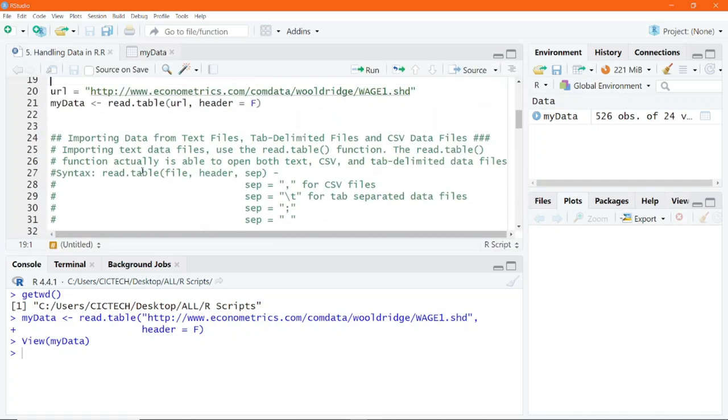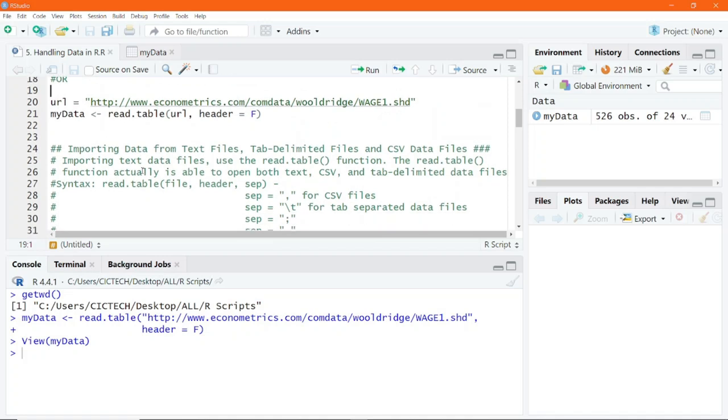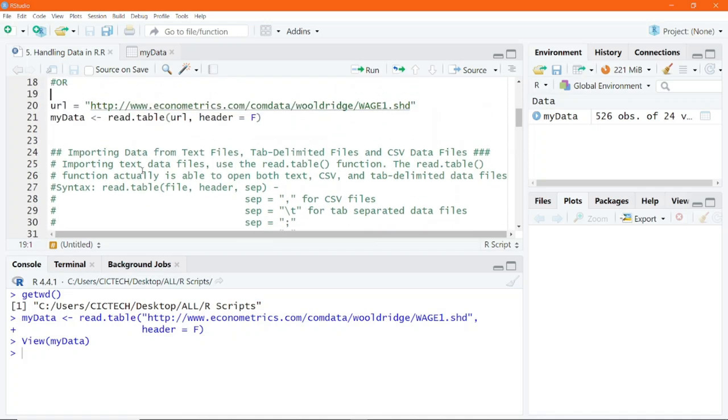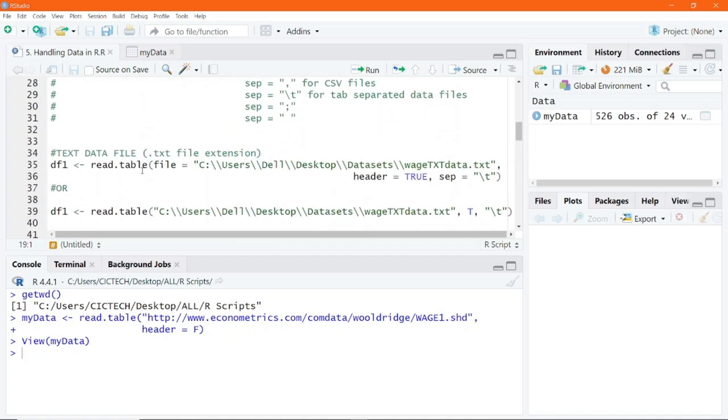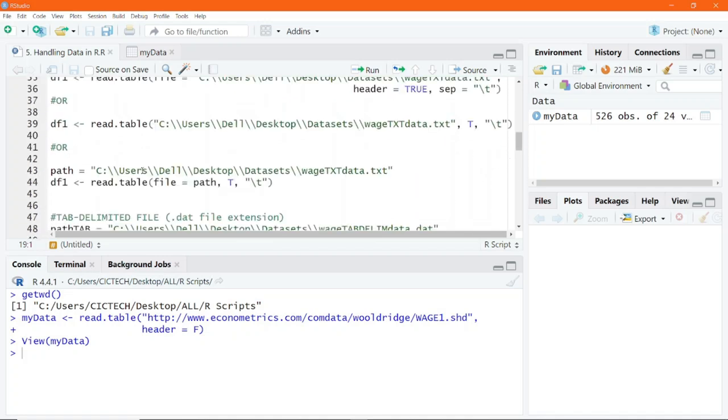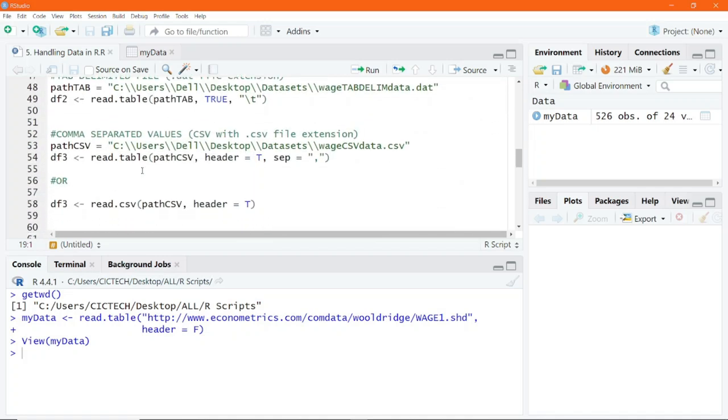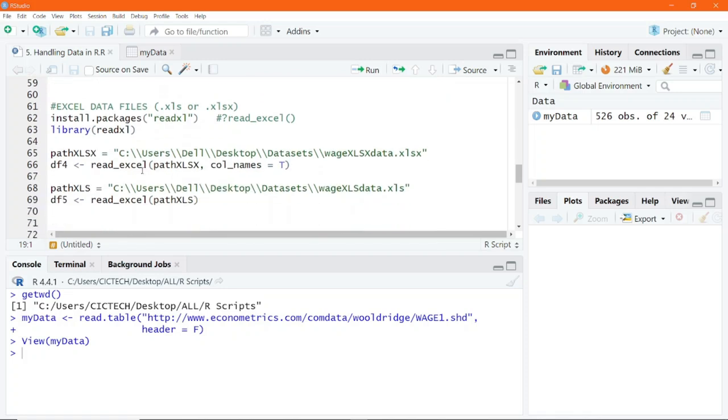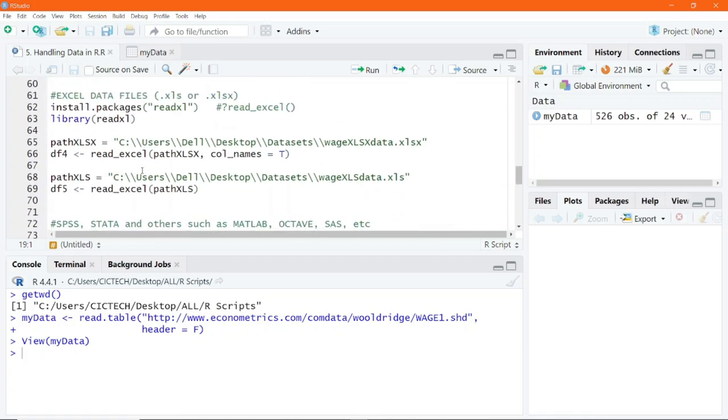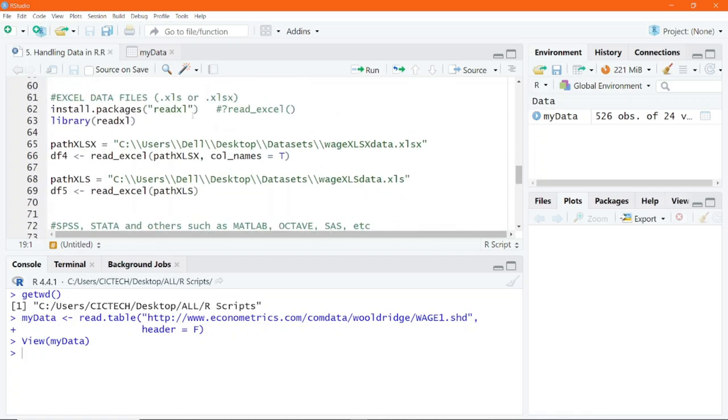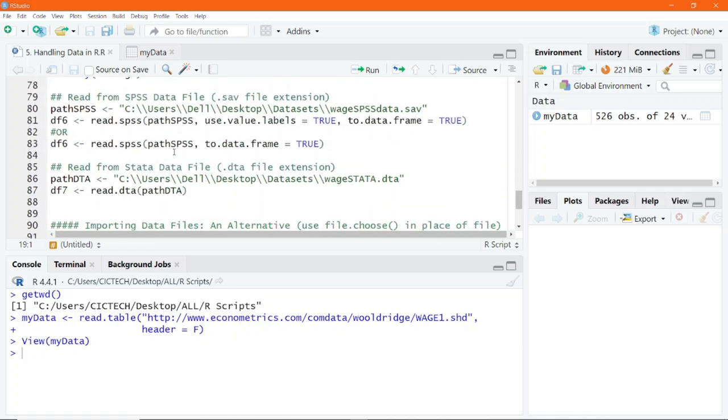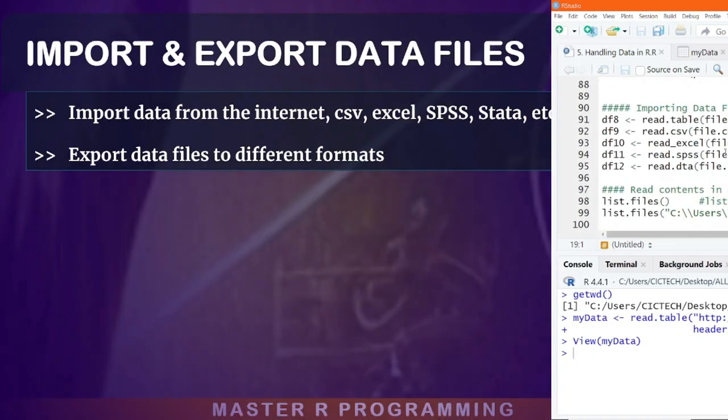You can even import data files from other statistical tools like SPSS, Stata, Matlab, and a whole lot more. You will also learn how to export your processed data to these multiple formats.